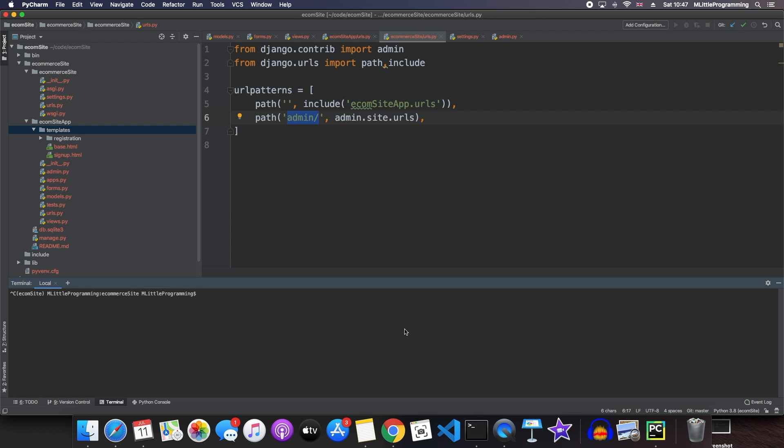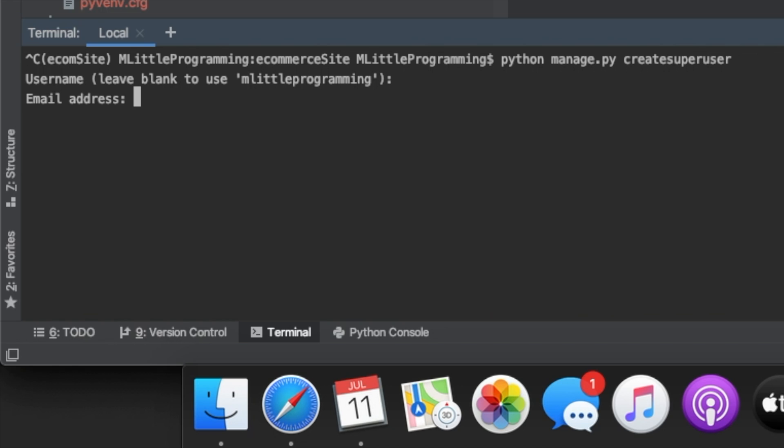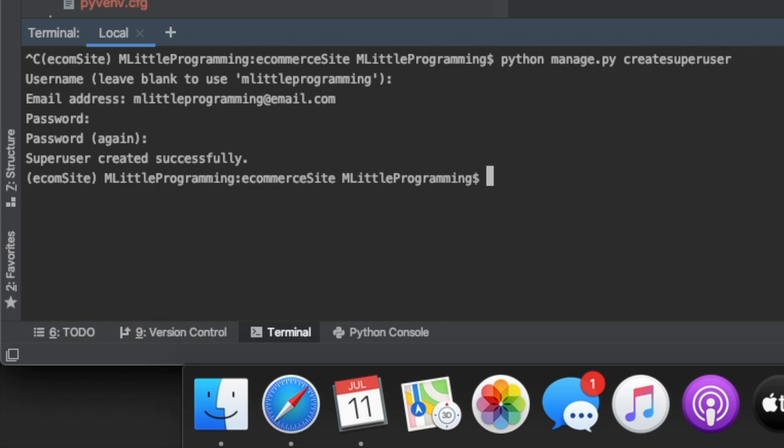To create a super user, we come into our terminal and we type the command python manage py create super user. This gives us a prompt for a username. I'm going to leave it blank as I want the username to be eminent of programming. It'll ask us for an email address and then for a password. Now we've successfully created a super user.